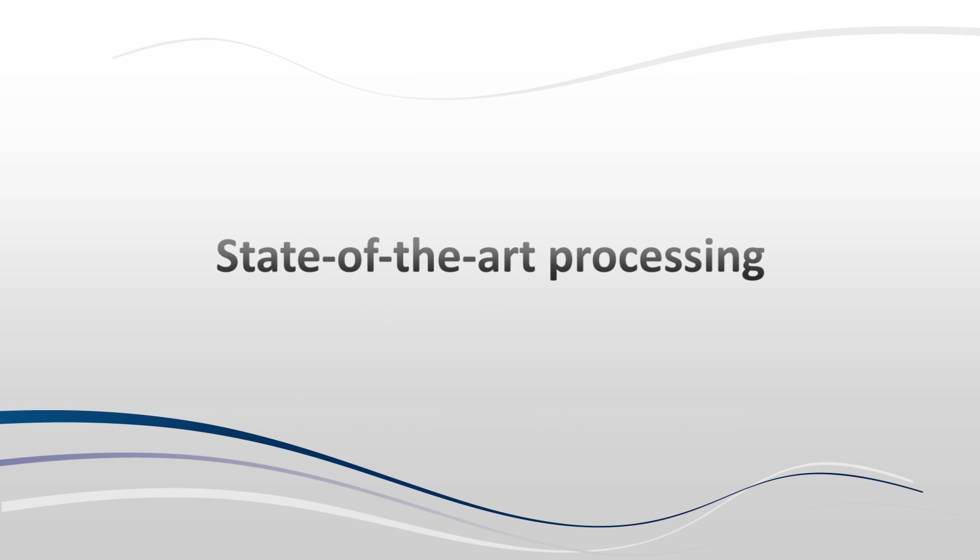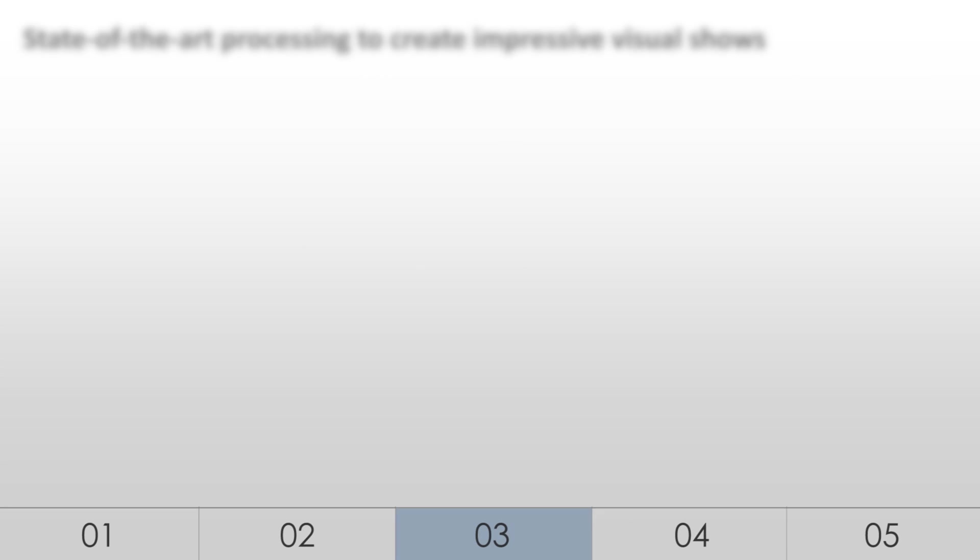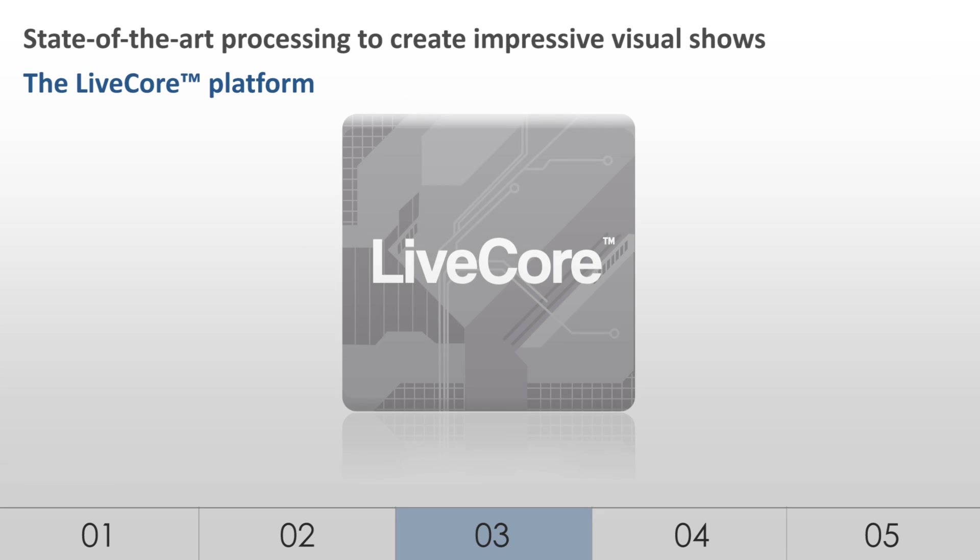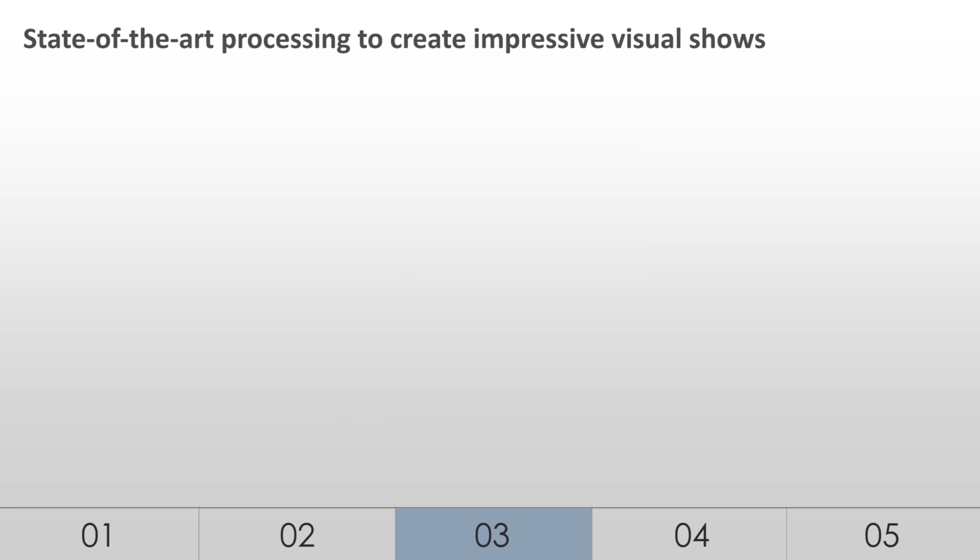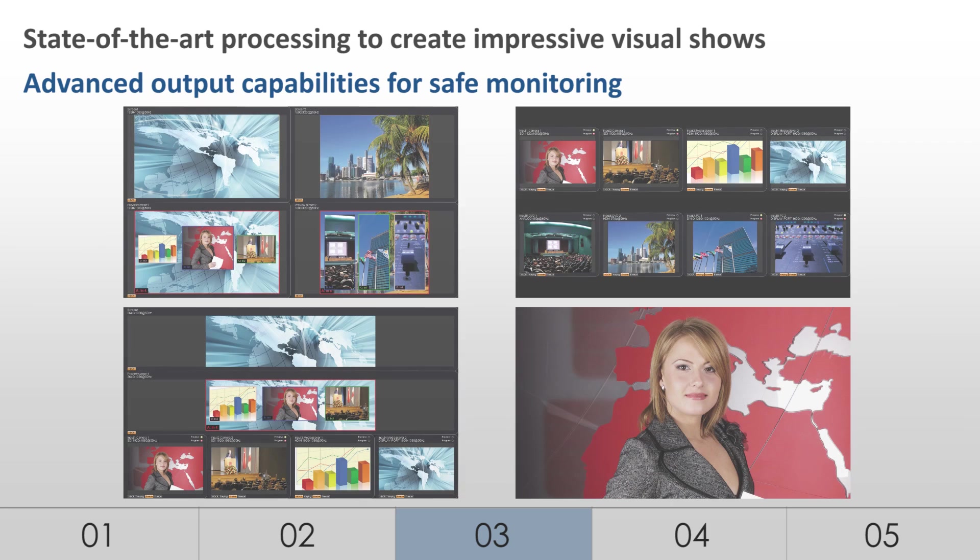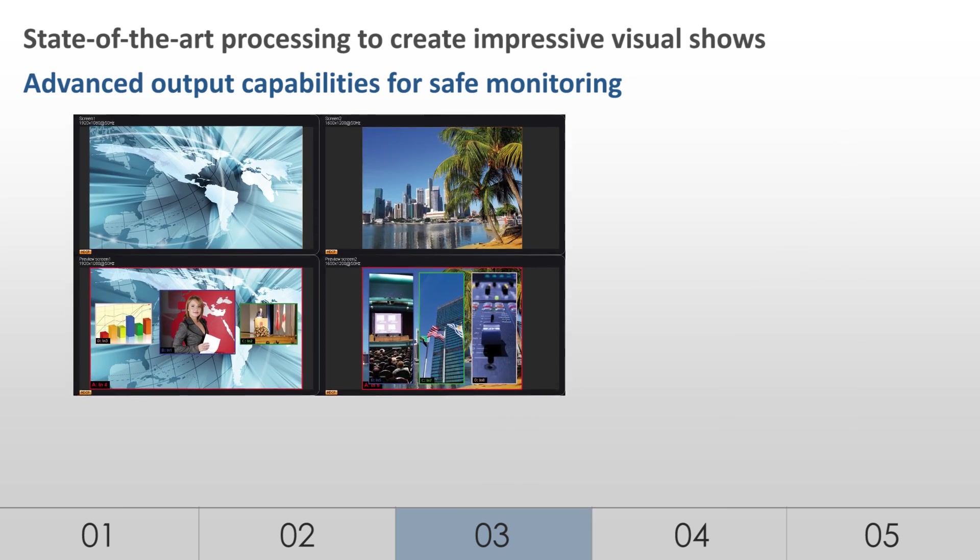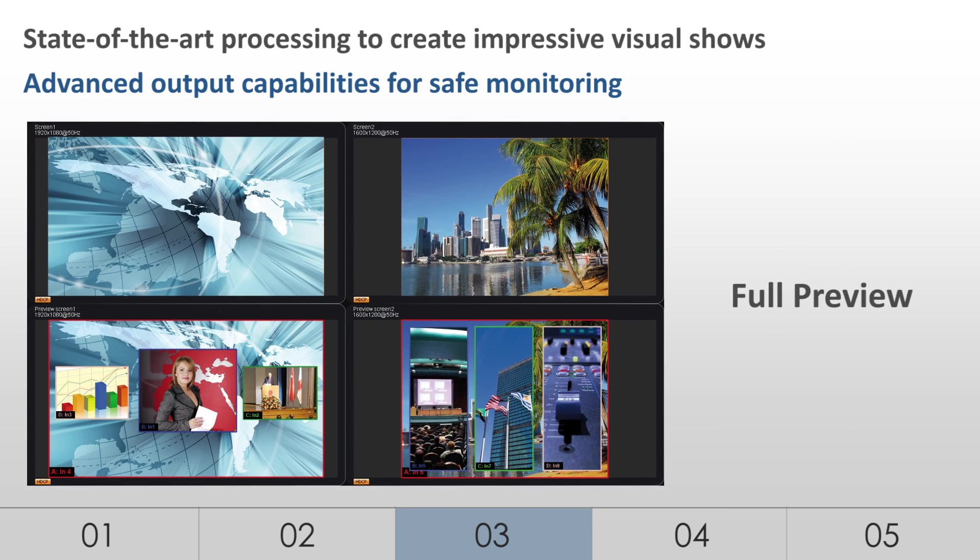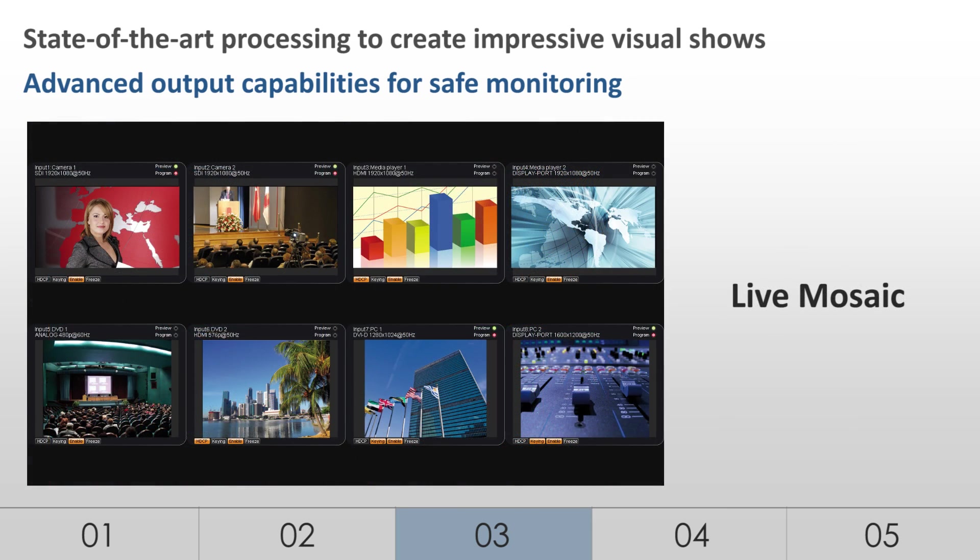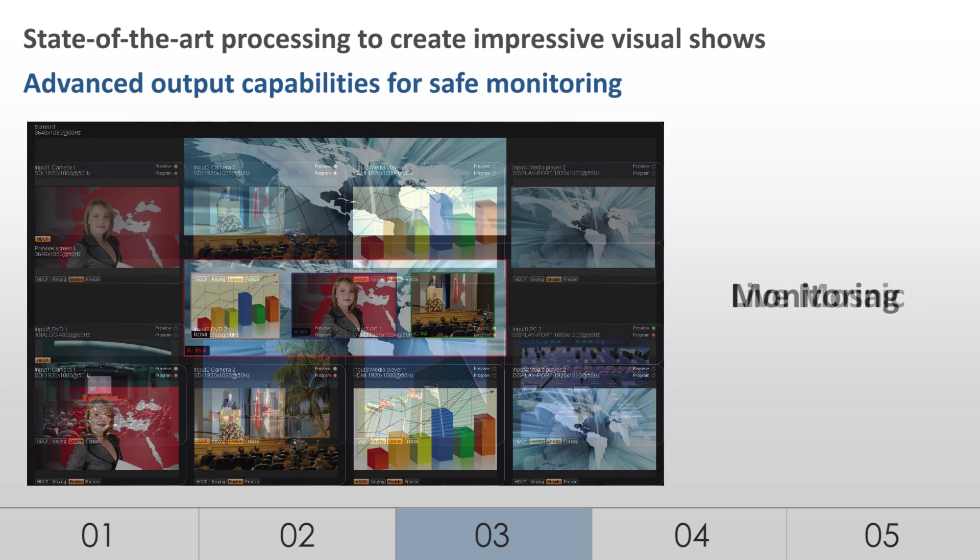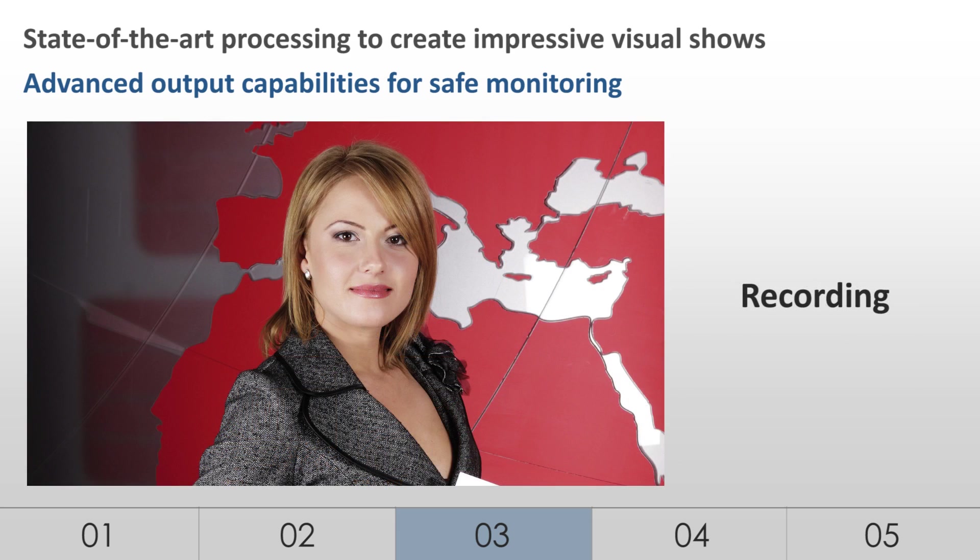State-of-the-art processing. The LiveCore platform is the heart of Analog Way's new generation of high-end AV processors. The LiveCore platform was designed to provide state-of-the-art image and real-time processing. In addition to its 2 or 4 main outputs, the LiveCore platform features an independent, dual-link output for monitoring purposes. This special output offers 4 versatile display options, ensuring safe monitoring and flawless show control.